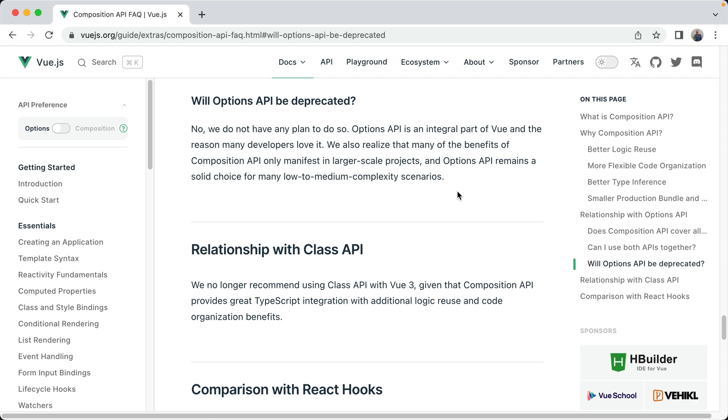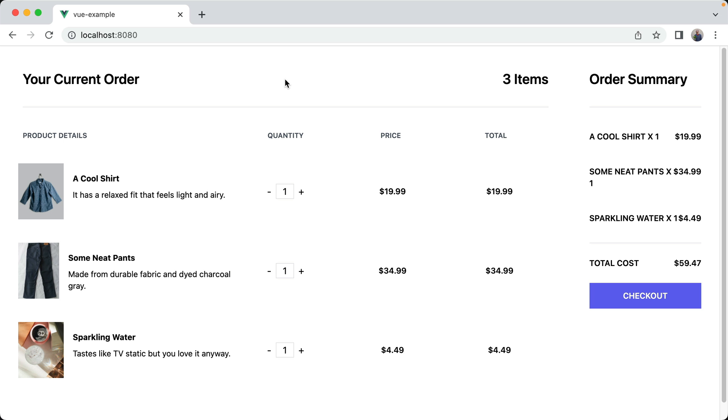And while I do believe that the Composition API makes writing Vue code easier and more streamlined, the Options API has no plans on being deprecated anytime soon, and you can still use it with Vue 3. Okay, so let's dive right into it.